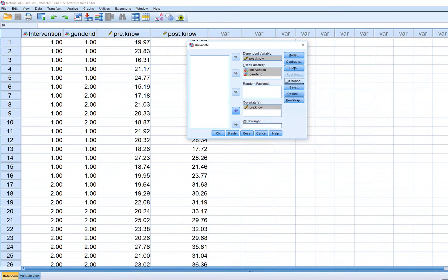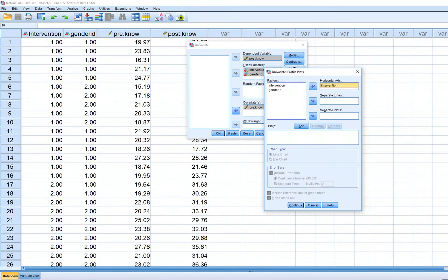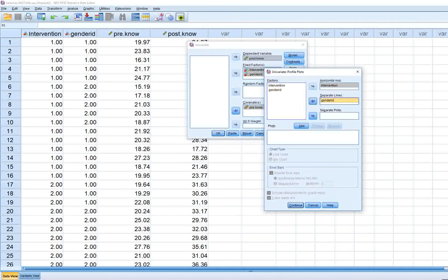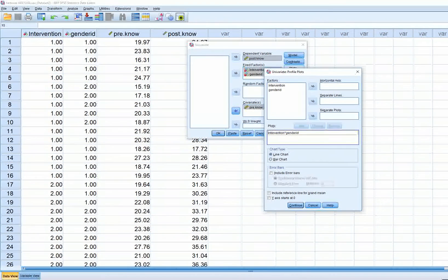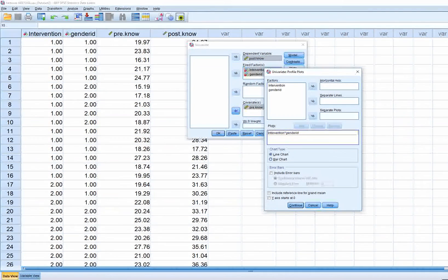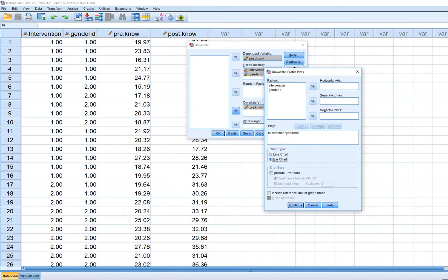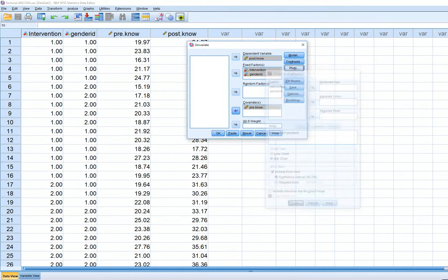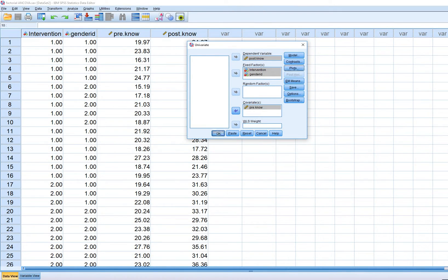We'll click Continue. Under Plots, we can move intervention over to the horizontal axis and gender identification over to separate lines. Click Add, and you have two options for chart types: line chart and bar chart. I'm going to click on bar chart and include error bars. Then Continue and OK.